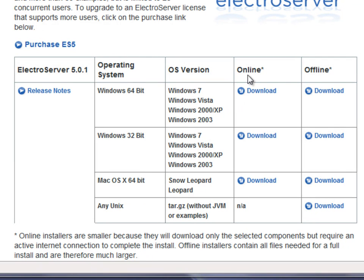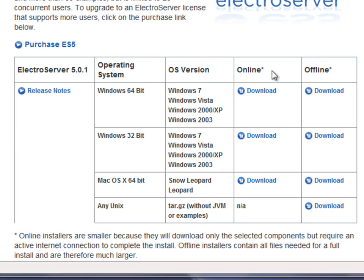There's an online installer and offline. The online installer allows you to download a small initial file and select which added components you want to download with it while you're installing. The offline installer just allows you to download everything in one bigger file at once.